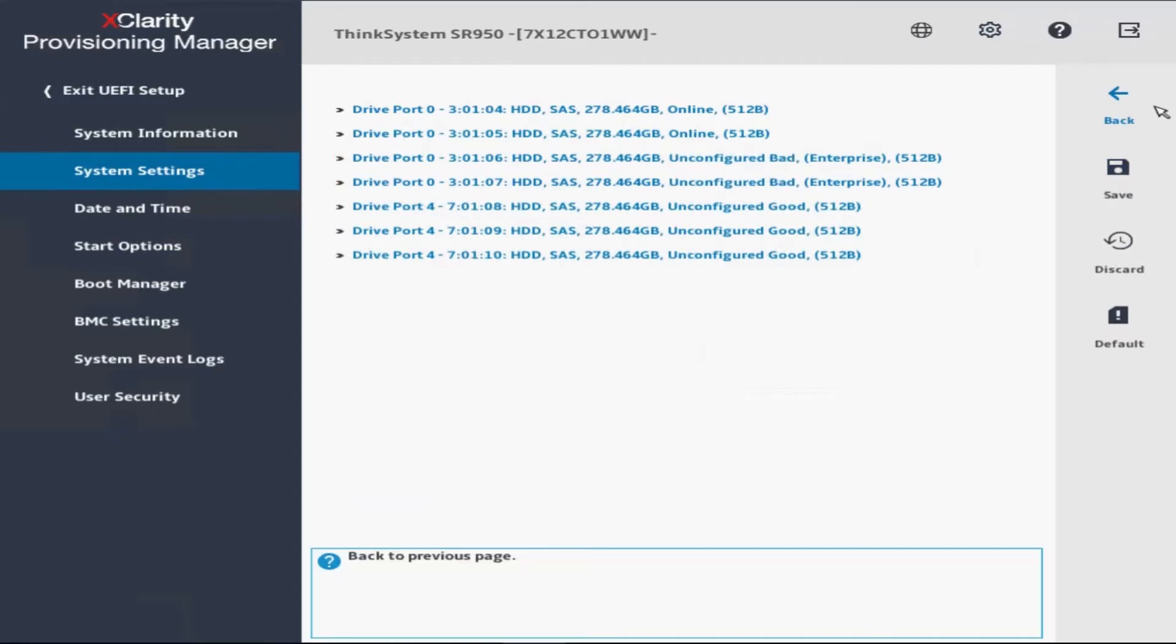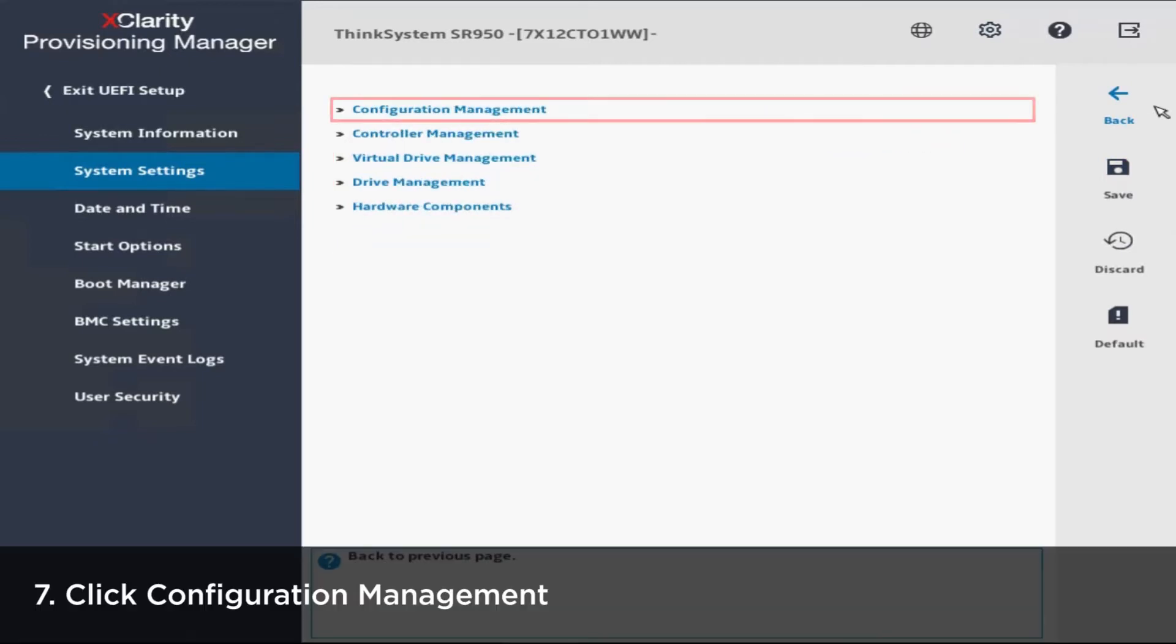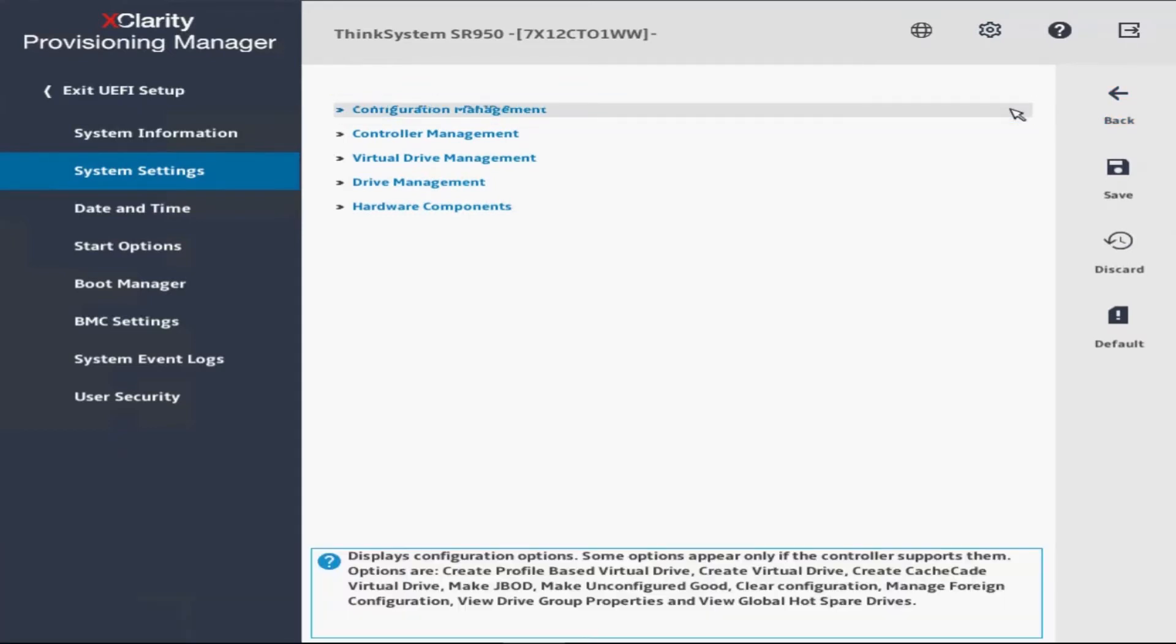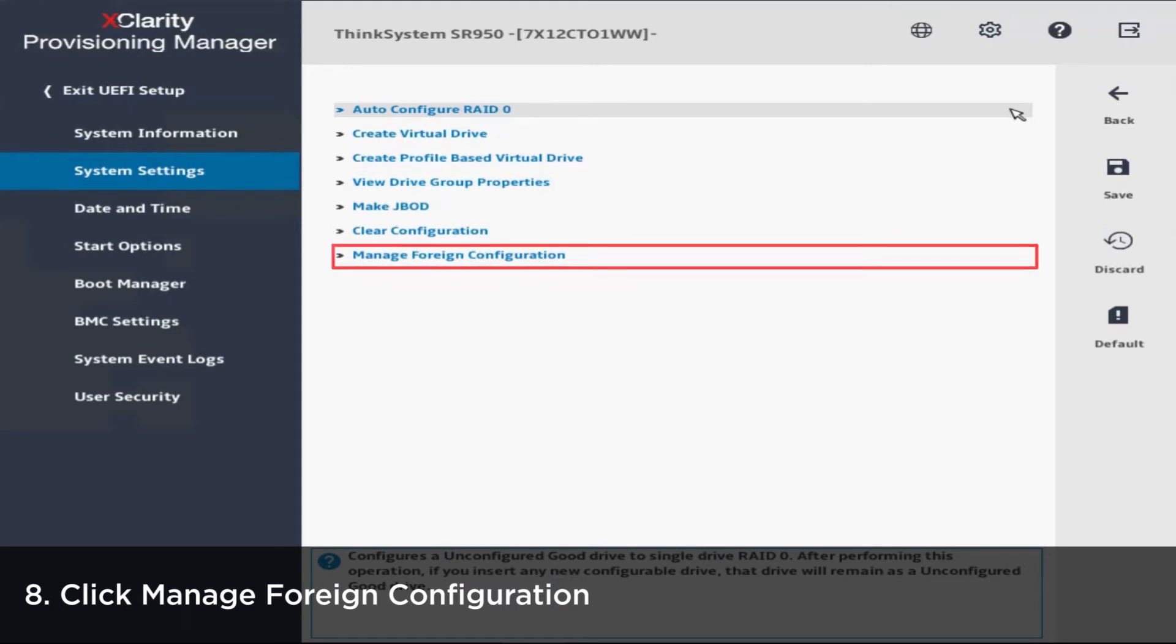Exit the Drive Management page and then select Configuration Management. Click Manage Foreign Configuration.